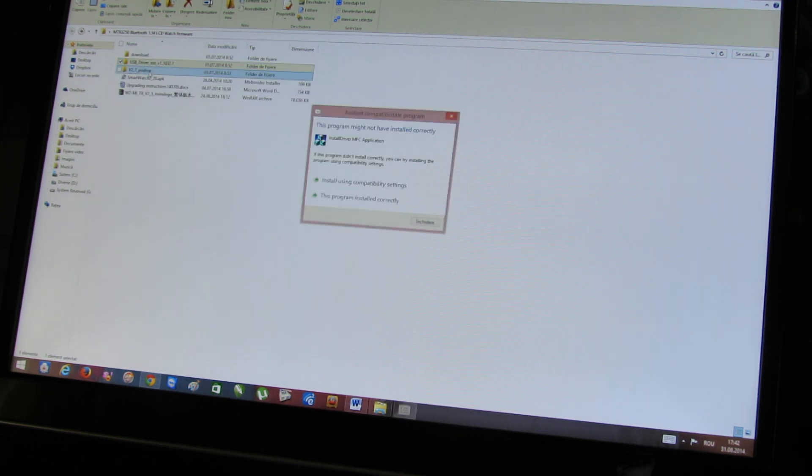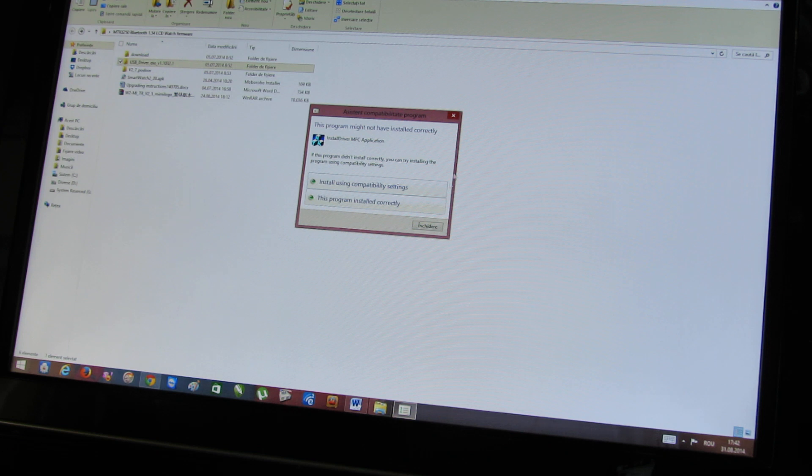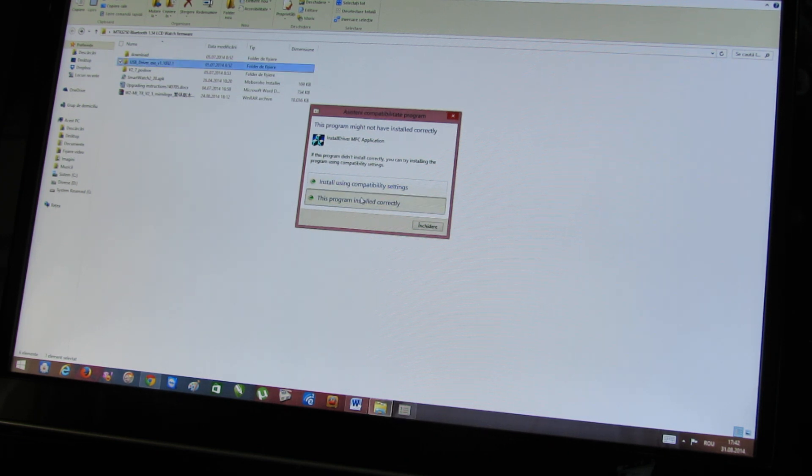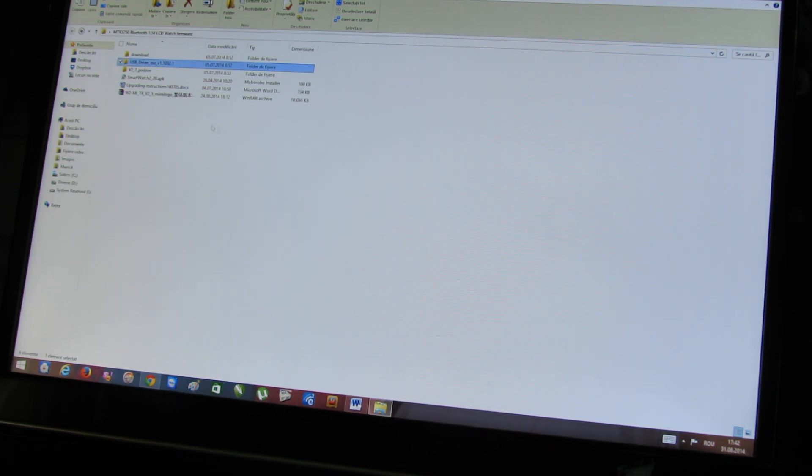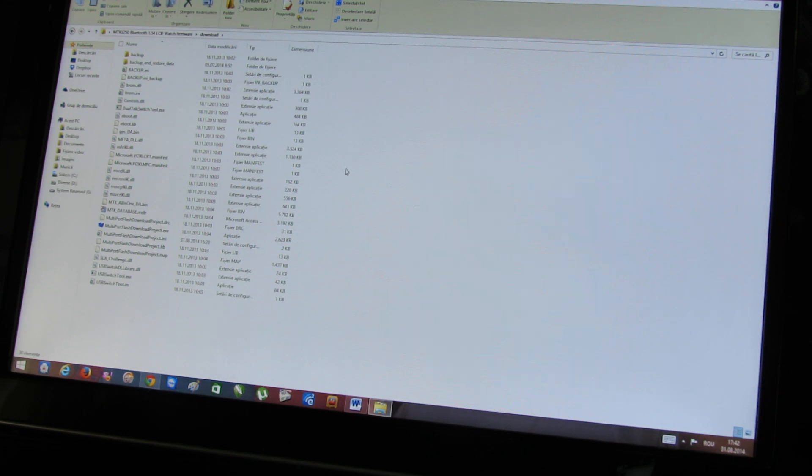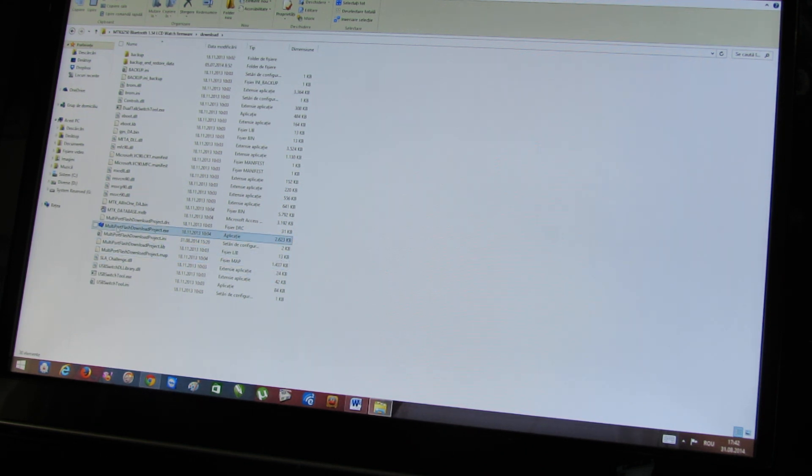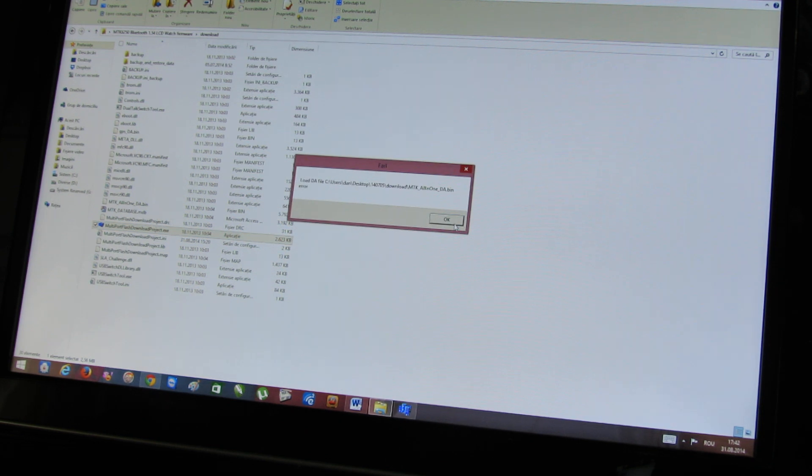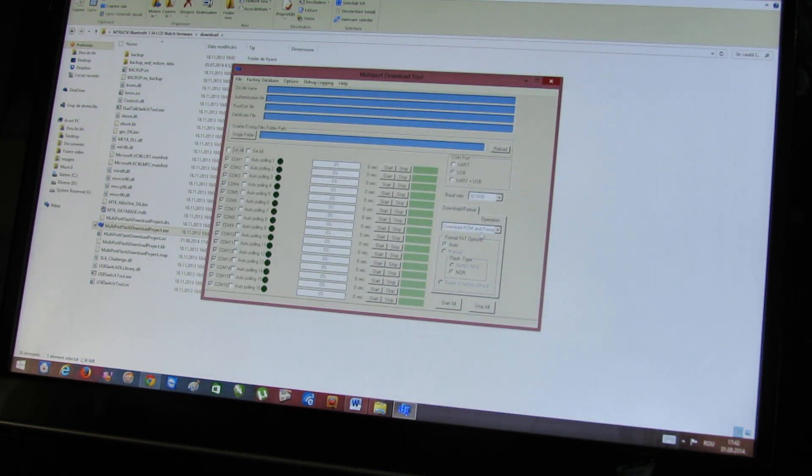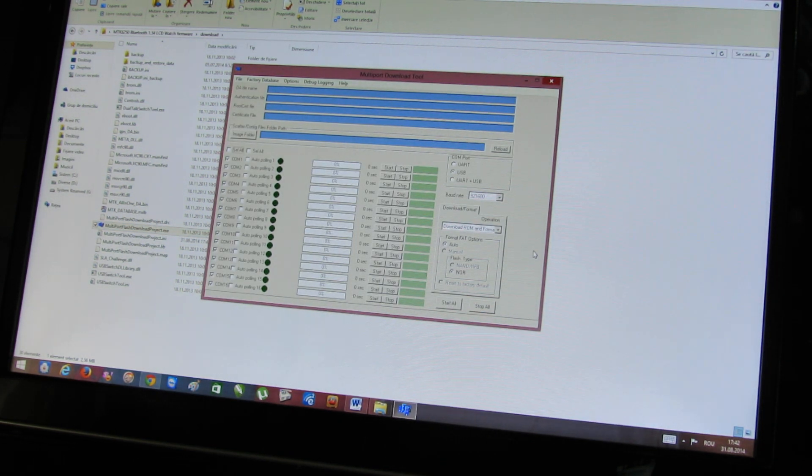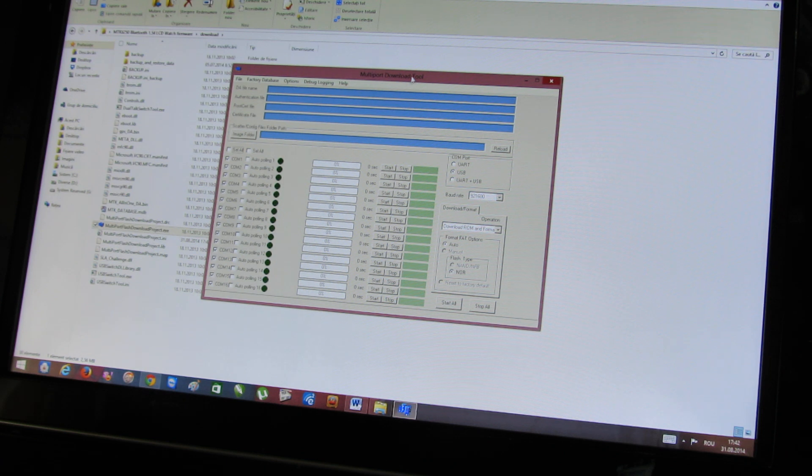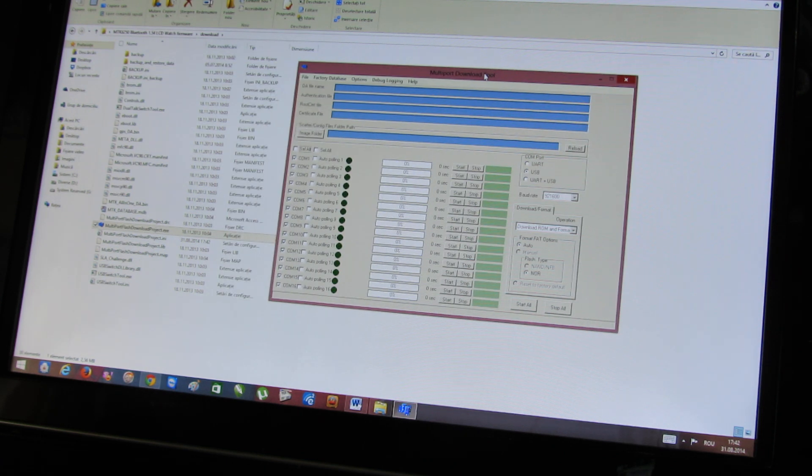Go back, enter the download folder, open multiport flash download project, install, ok.